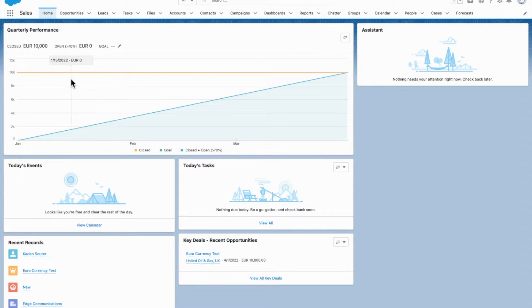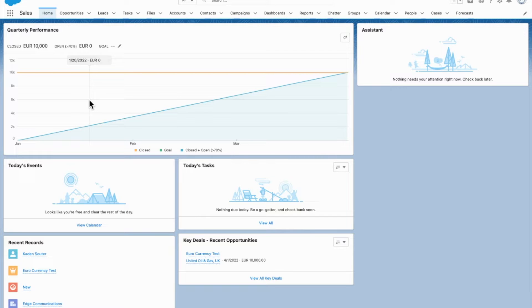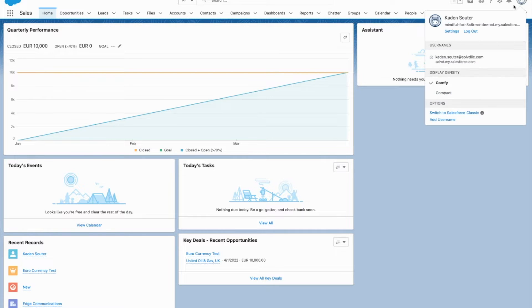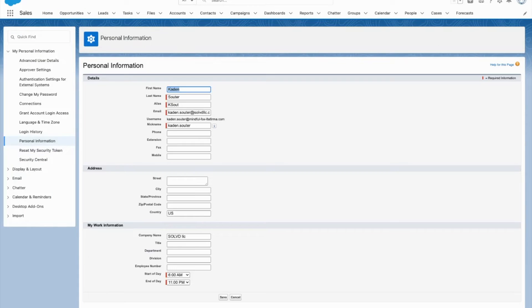First off, each user is able to choose what currency they want to work in. Right now I'm working in Euros. I'm not as familiar with the Euro, so I'm going to change that to the US dollar.